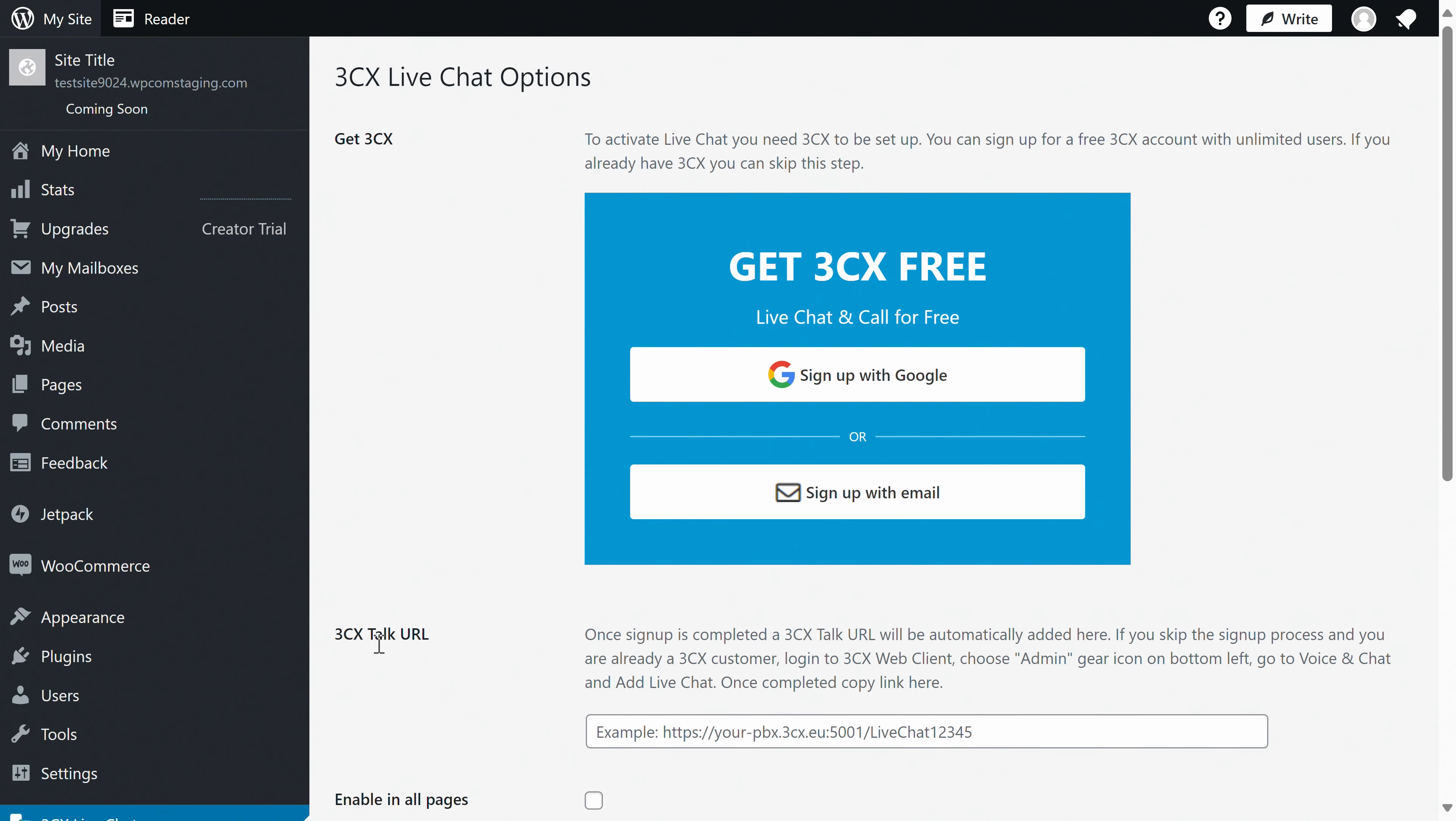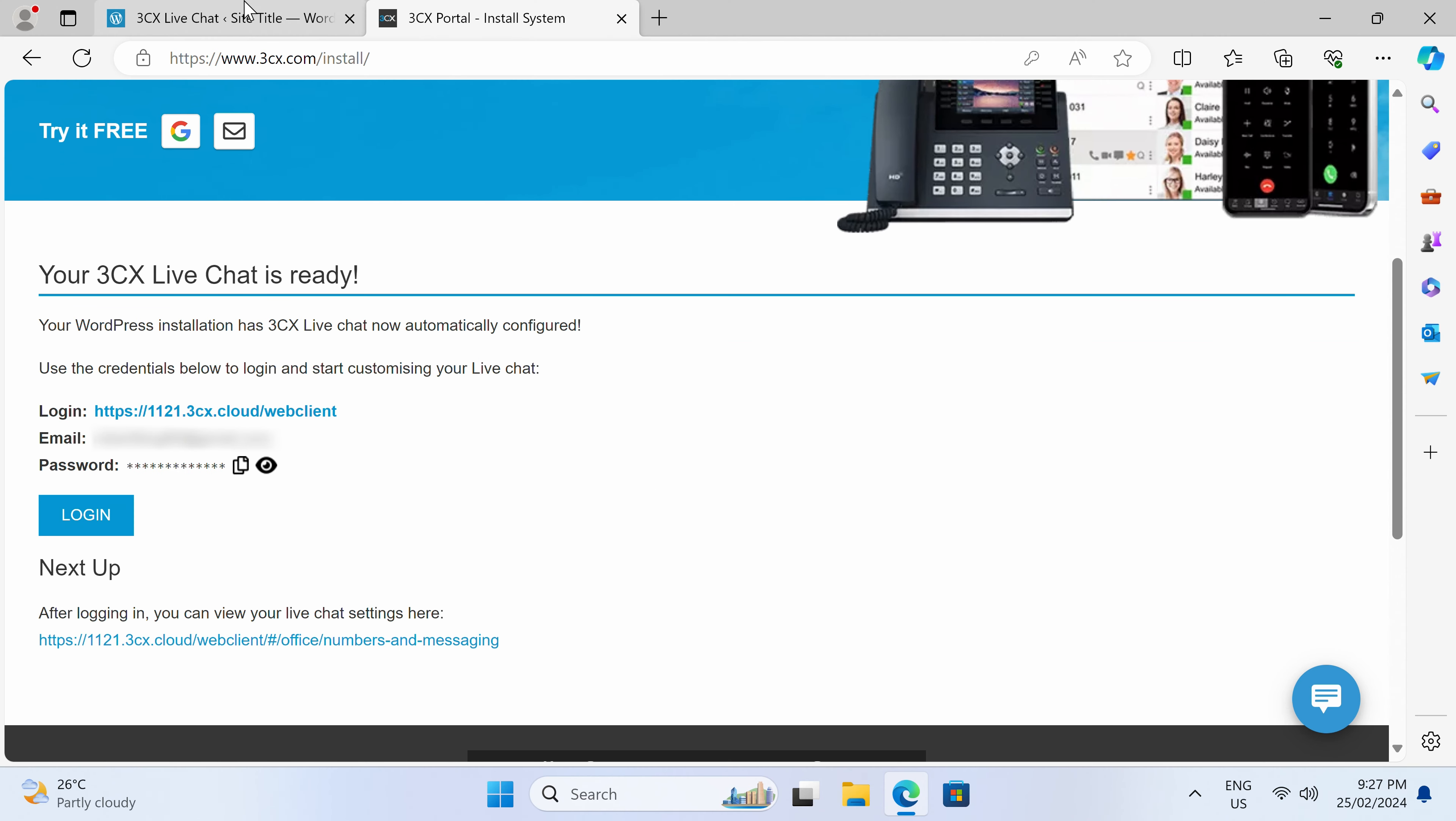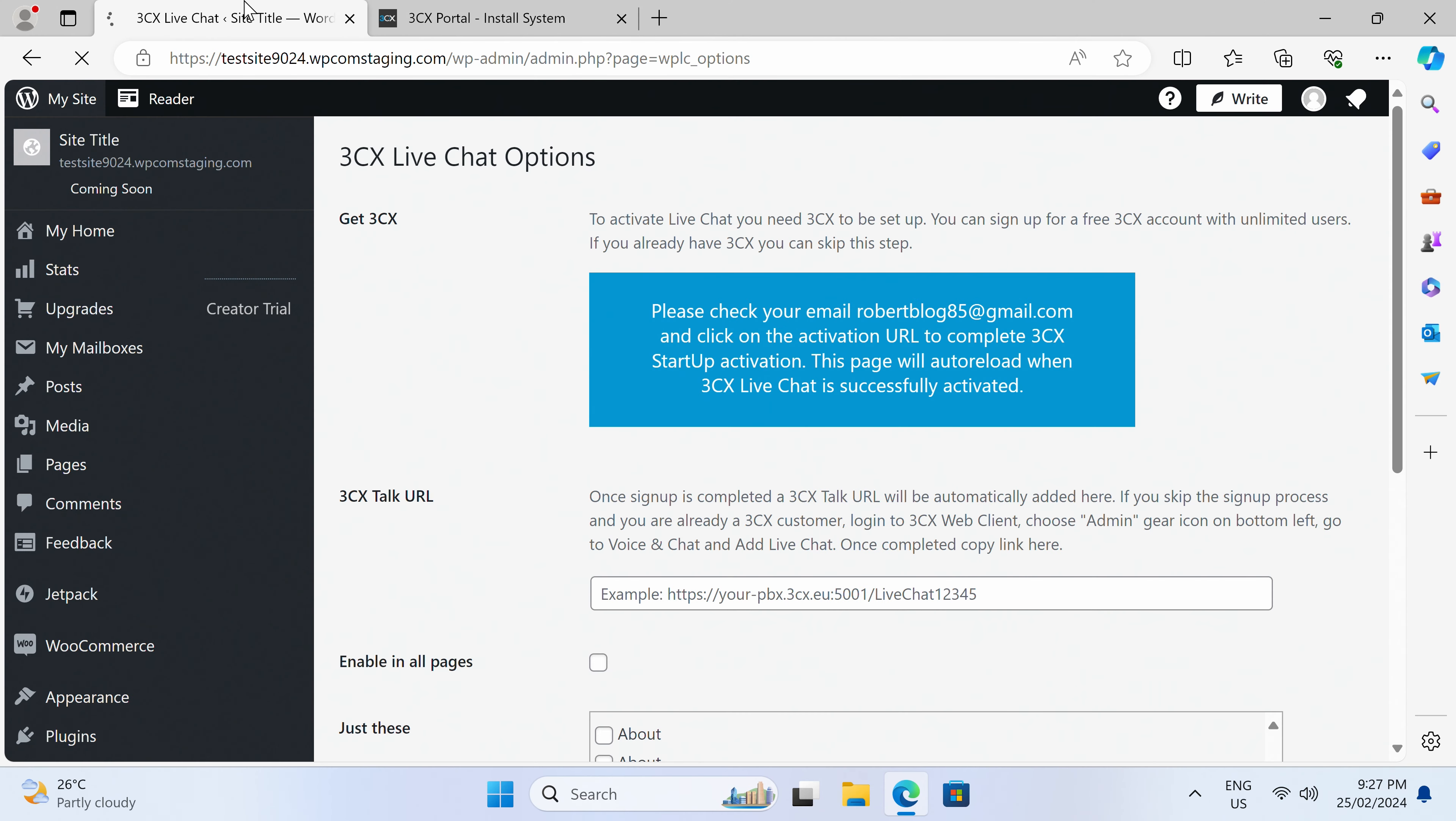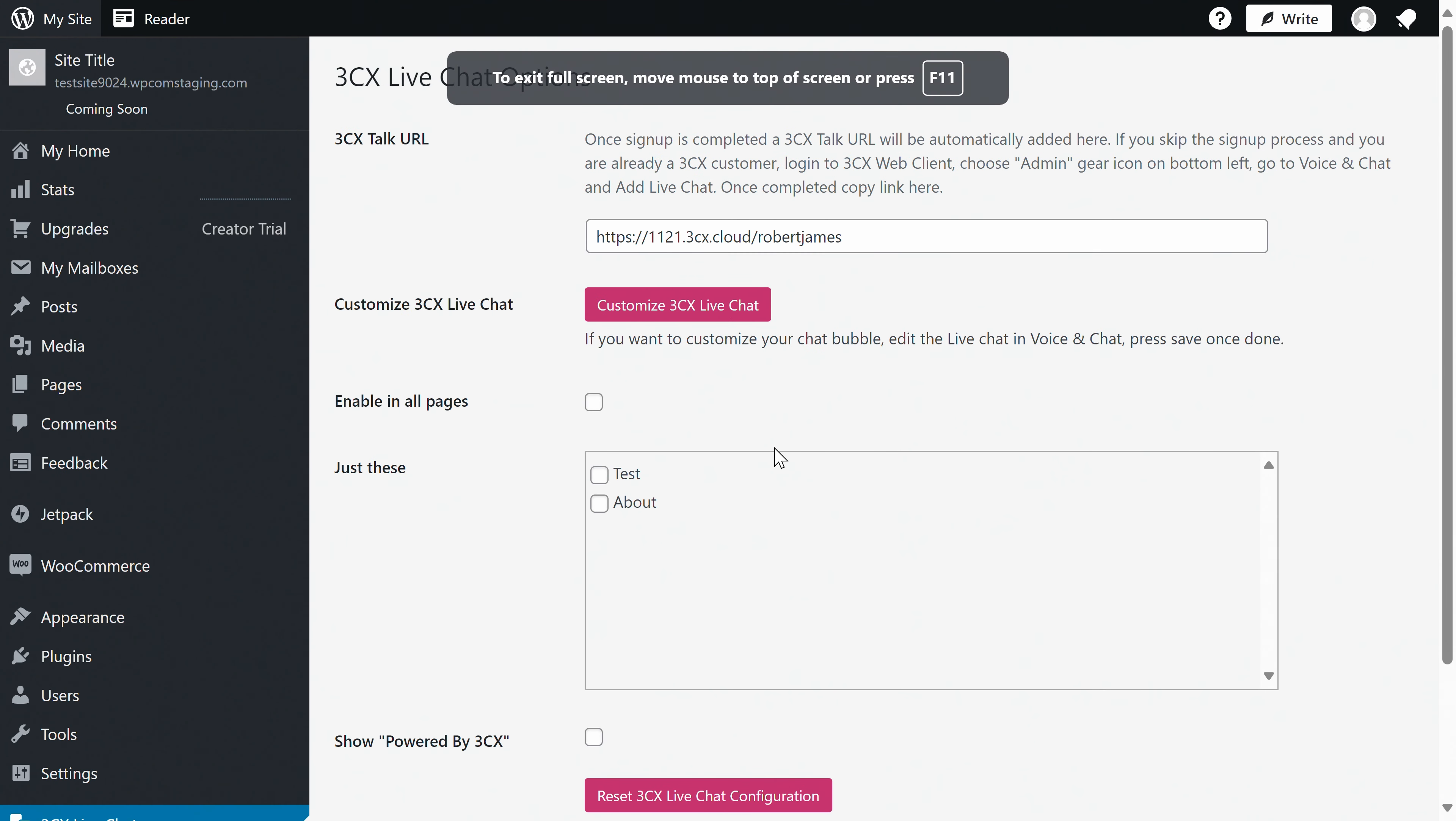Now, you'll need to create a 3CX account. You can do this either with your Google account or email, whichever you prefer. And your 3CX talk URL should automatically be added to your website. Handy. If for some reason it wasn't added, or you've already got a 3CX account, just copy and paste it over.